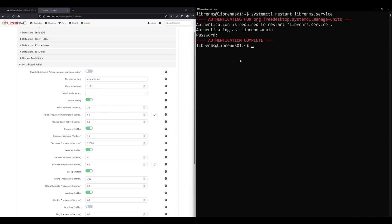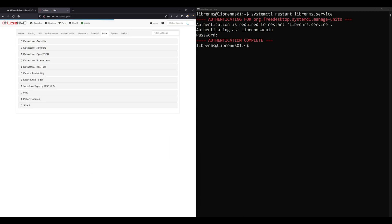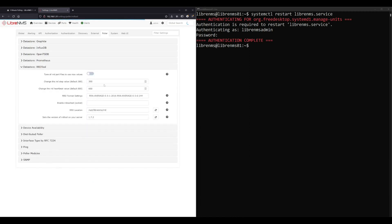There's one other thing we need to change in here under RRD tool. If you're setting up a brand new installation for the first time and you want to do one-minute polling, just go ahead and set this before you add any devices. Because as soon as you start adding a device, it starts writing the RRD files which is all the graphing data, and those RRD files are set up for five-minute steps. It's just telling the RRD file that it should expect a new value every five minutes.